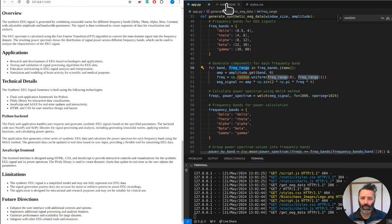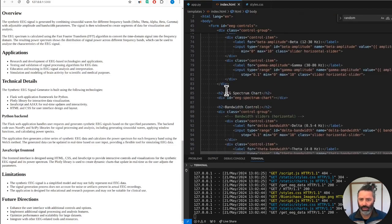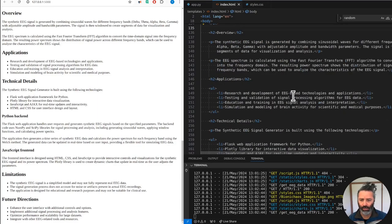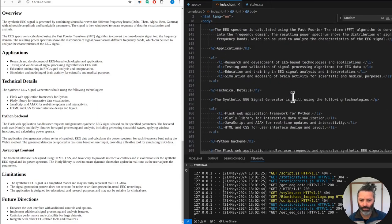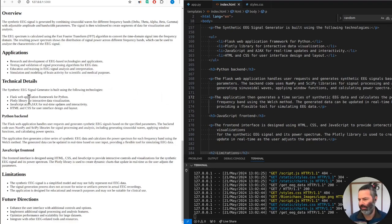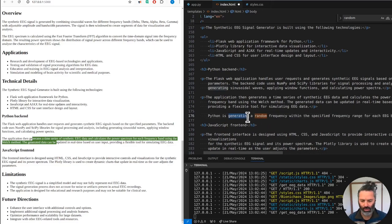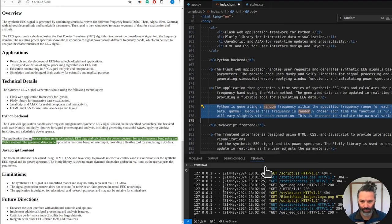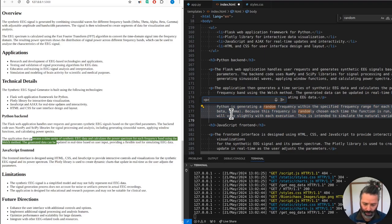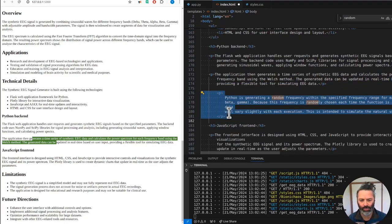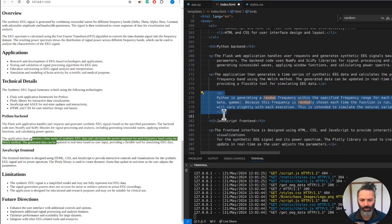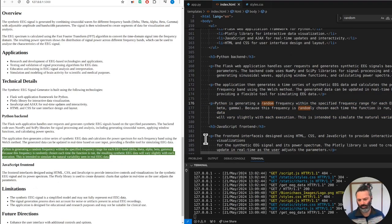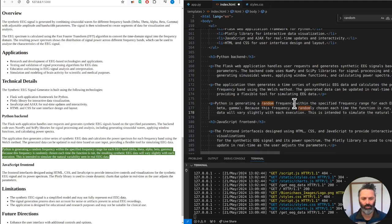Not a bad description. Should we have another technical detail? Python backend - there should be another section about Python generating some randomness. Let's turn it into a paragraph. It's not quite right - formatting it in a weird way. Python is generating a random frequency within a specified frequency range for each EEG band: delta, theta, alpha, beta, gamma.